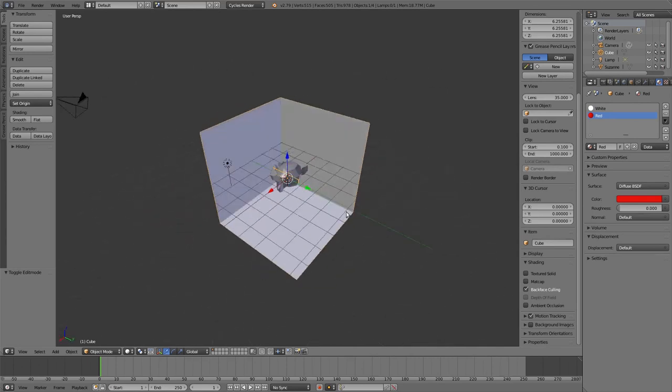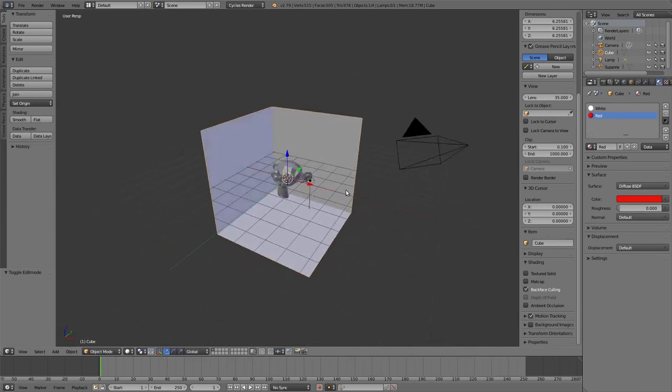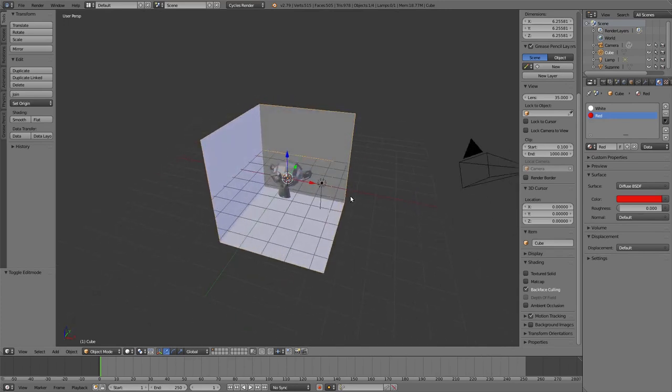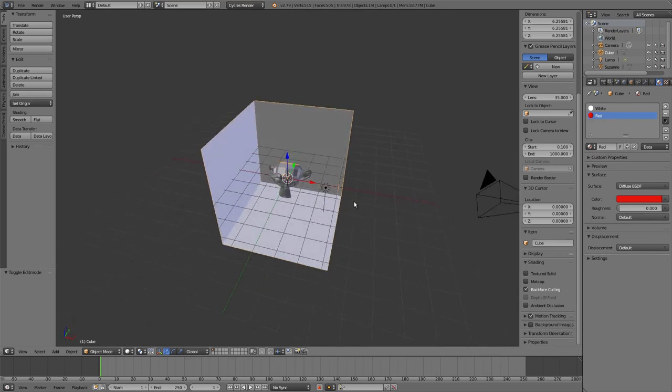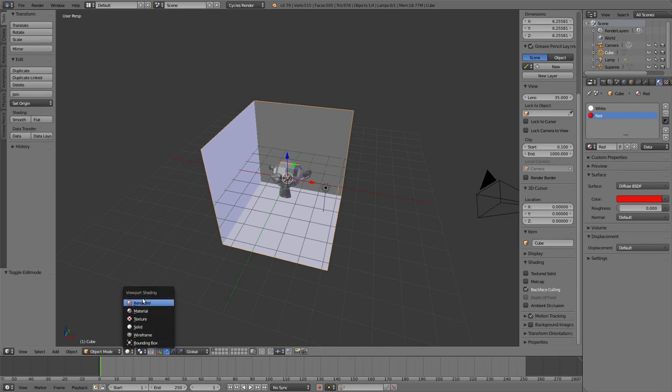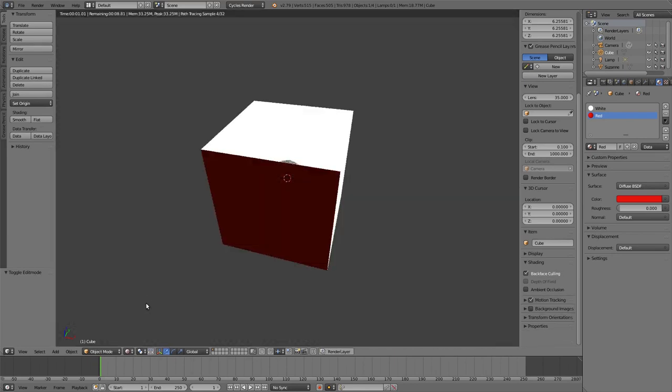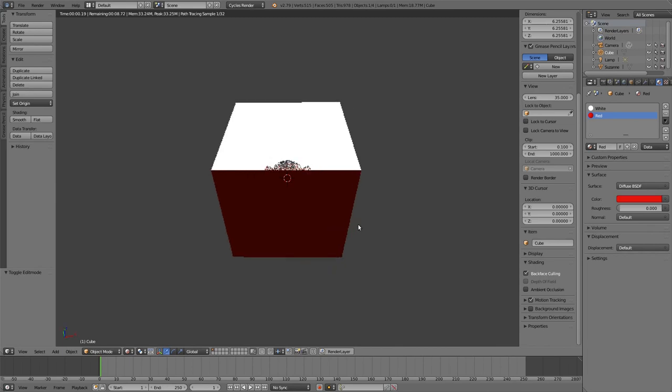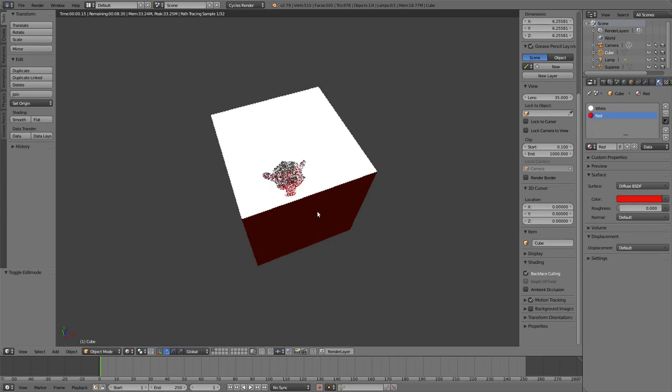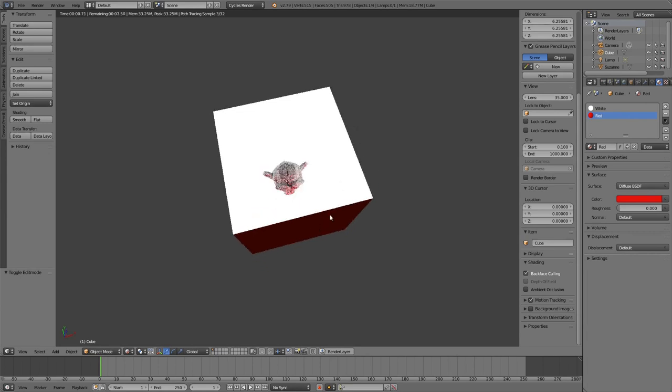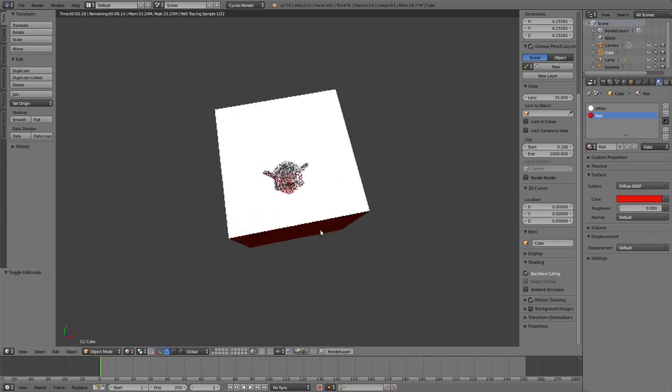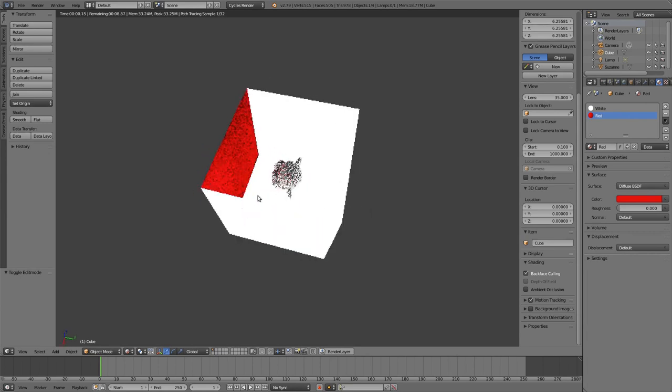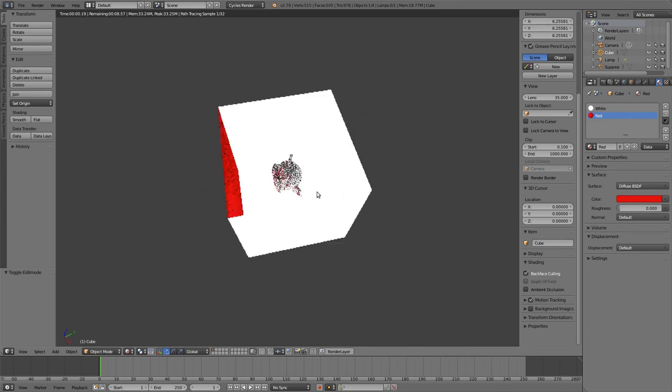But then if we enable the render view, the faces are in the way. By the way, I set a red material on one of the faces just to show you the effect of backface culling.